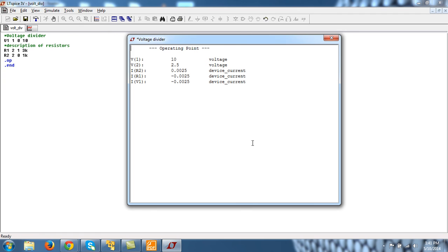So this explains the direction of current in SPICE, and this is a very important point that you have to keep in mind when reading the results. Thank you.